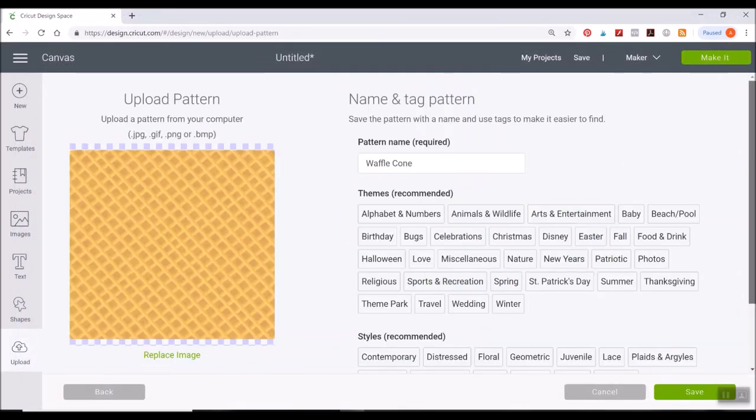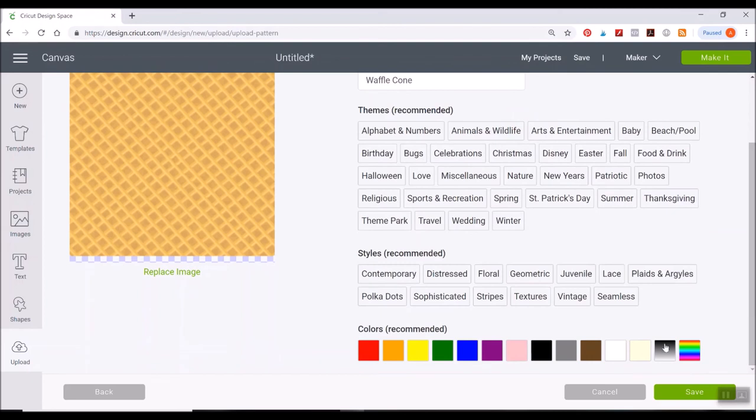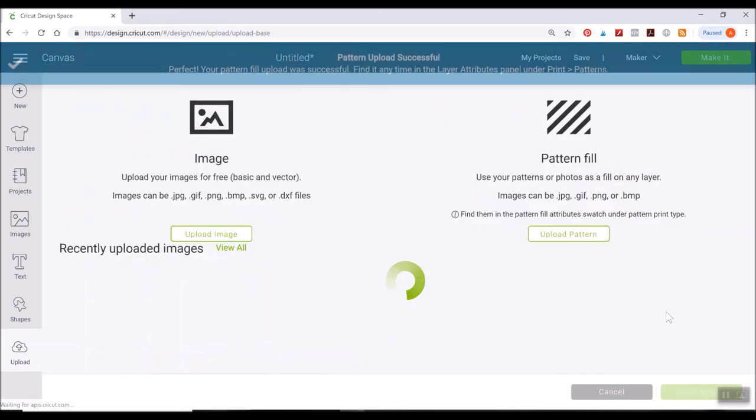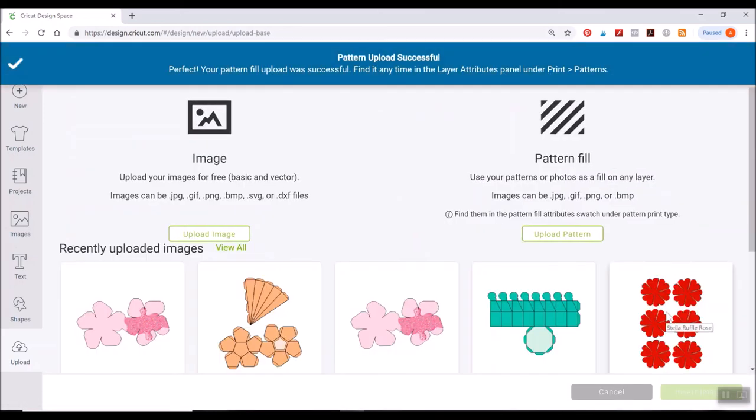So I'm going to select the waffle cone. You can name it or tag it if you want to. Just click save. Now this part, it's going to maybe take a second to load and then it's going to say pattern upload successful.